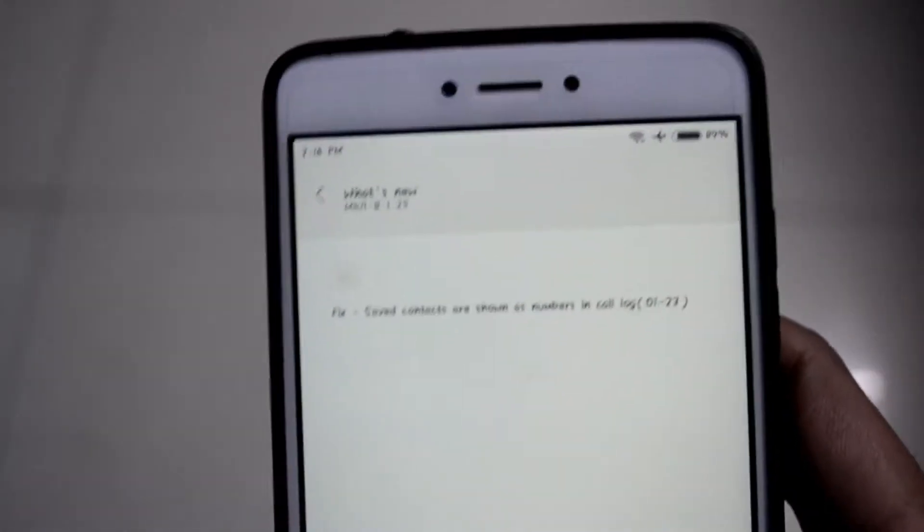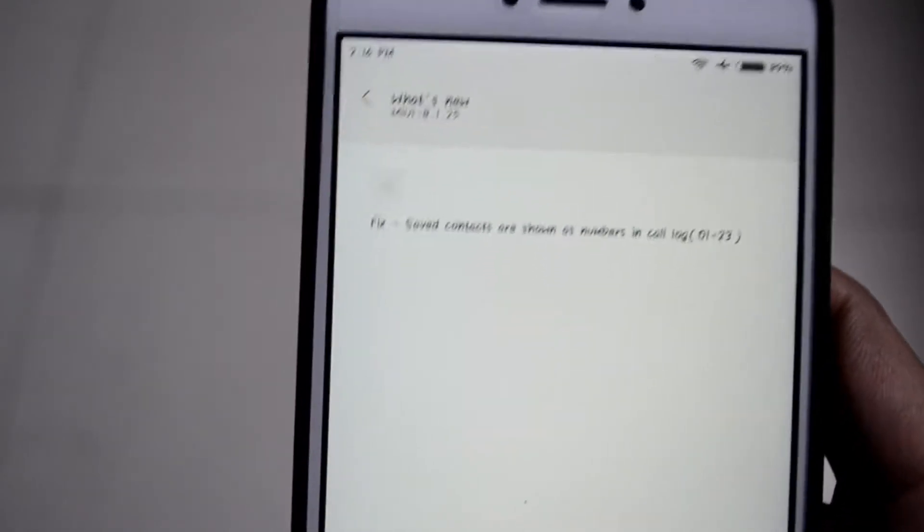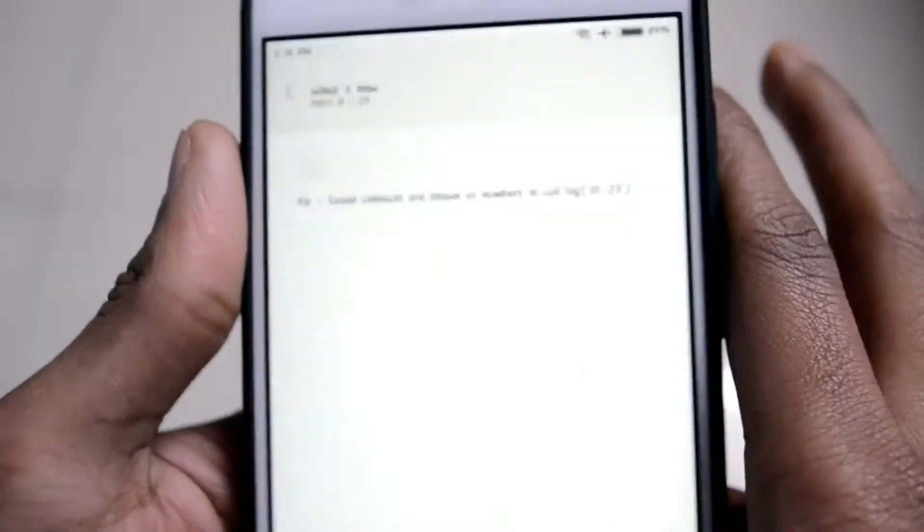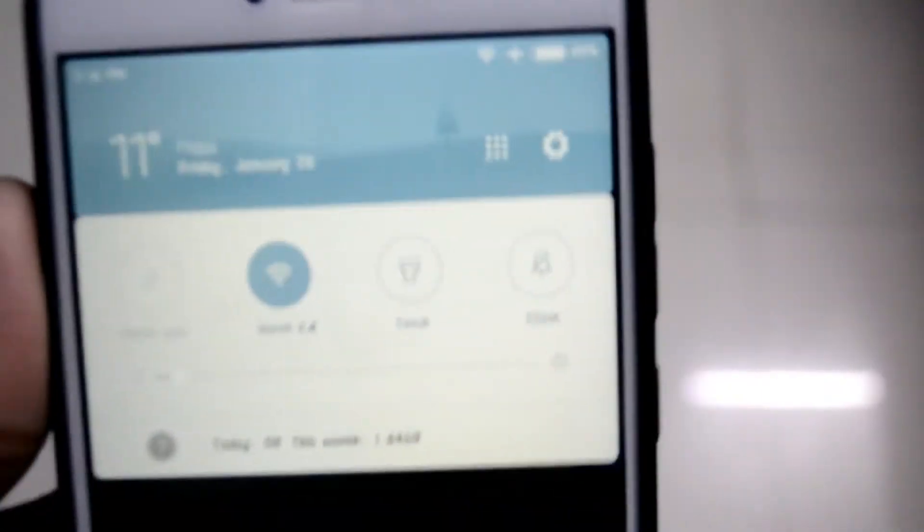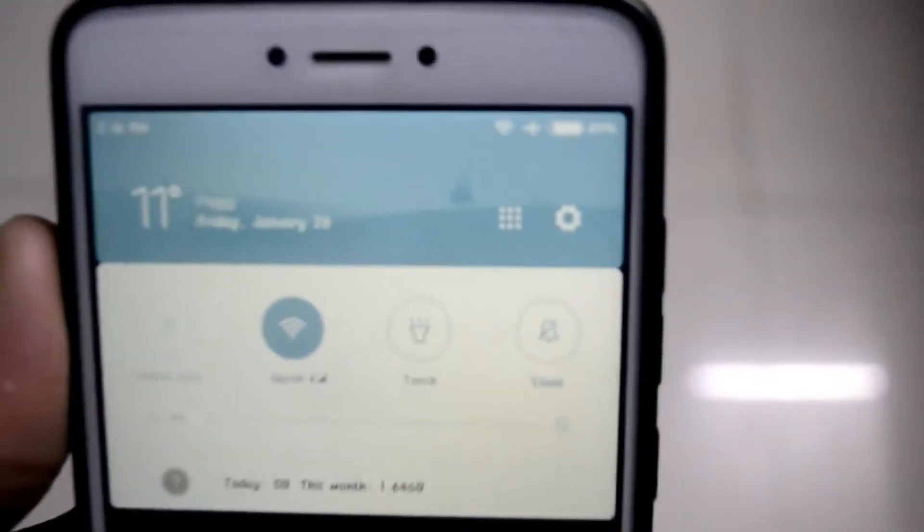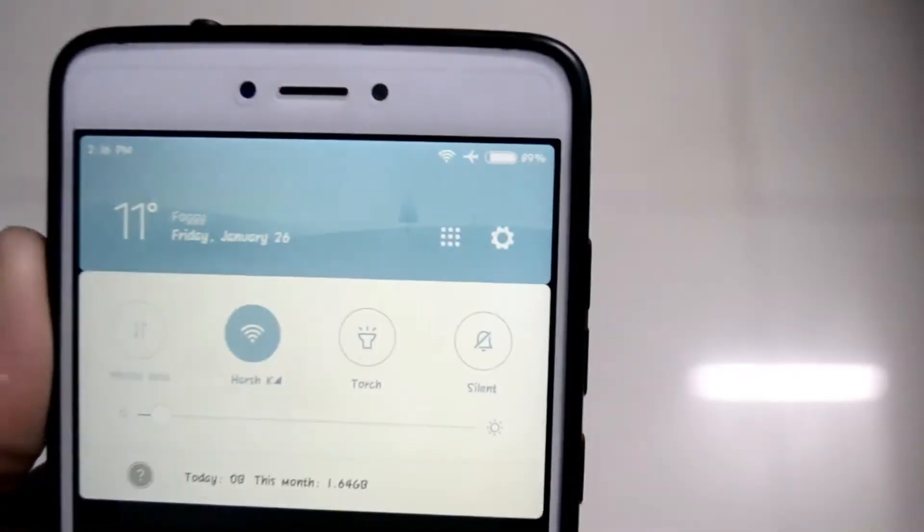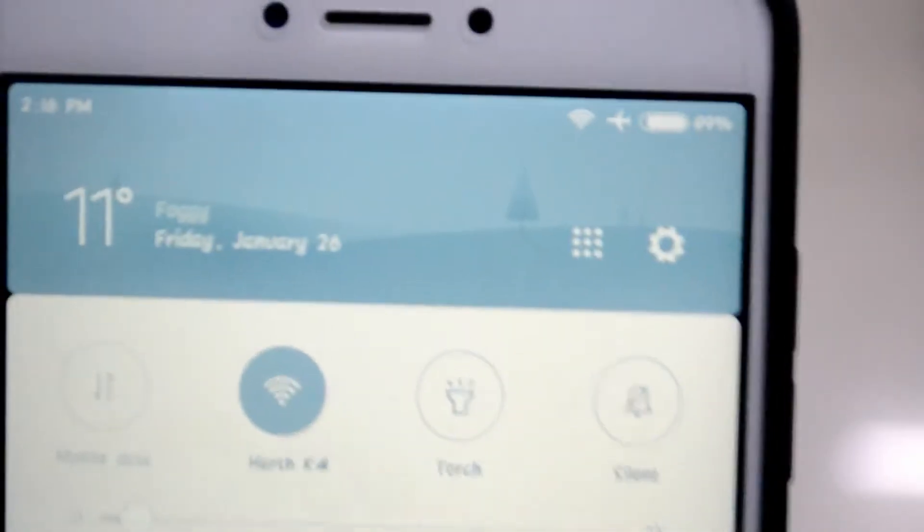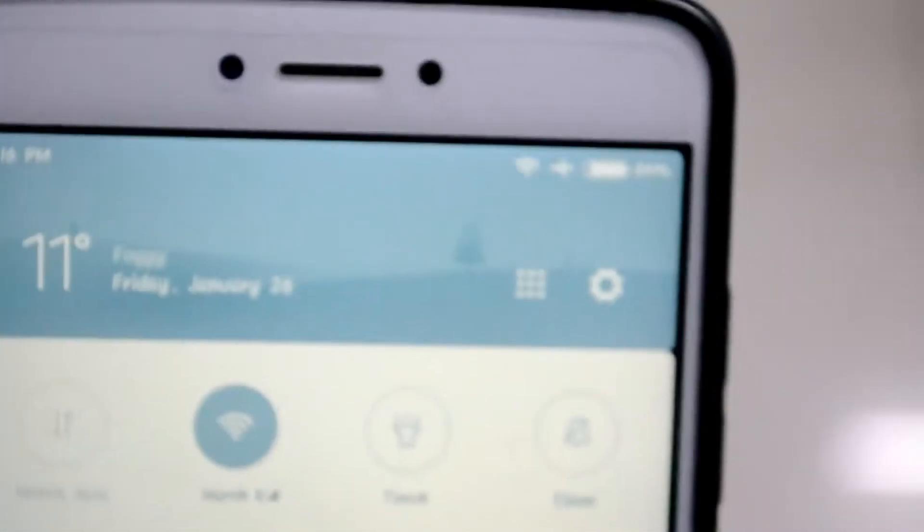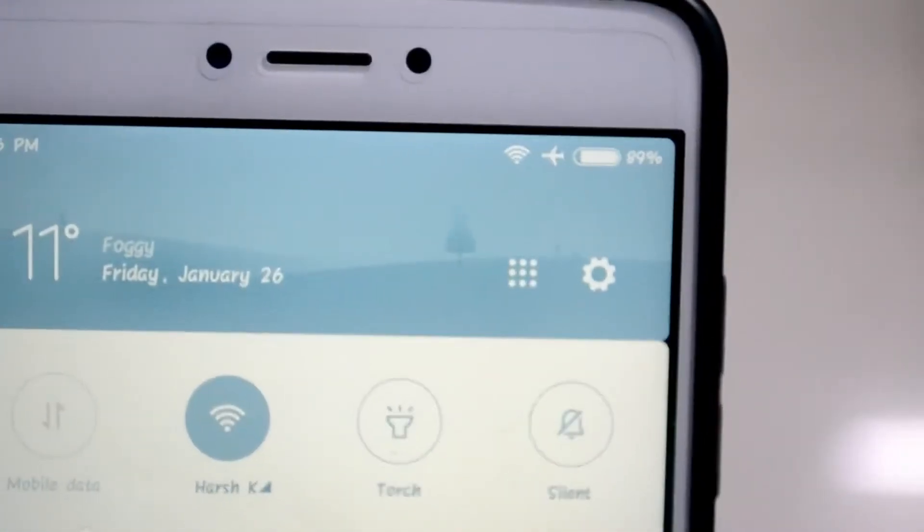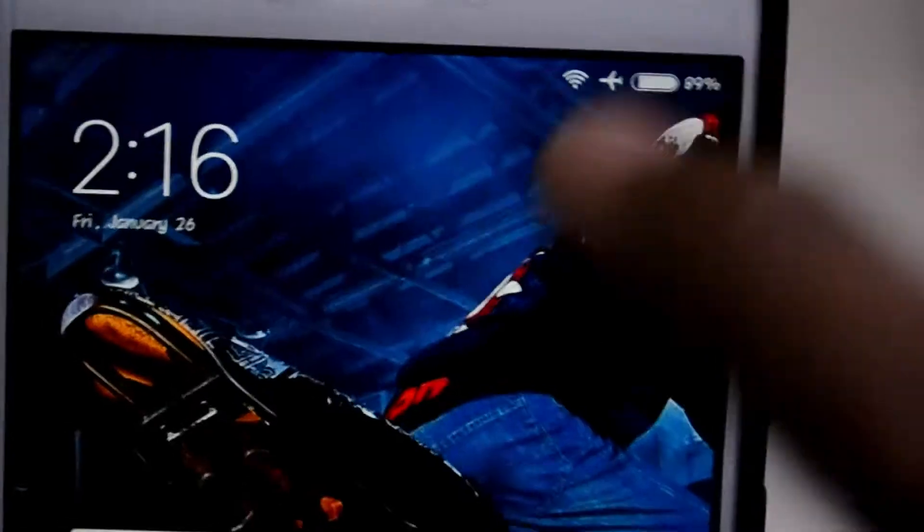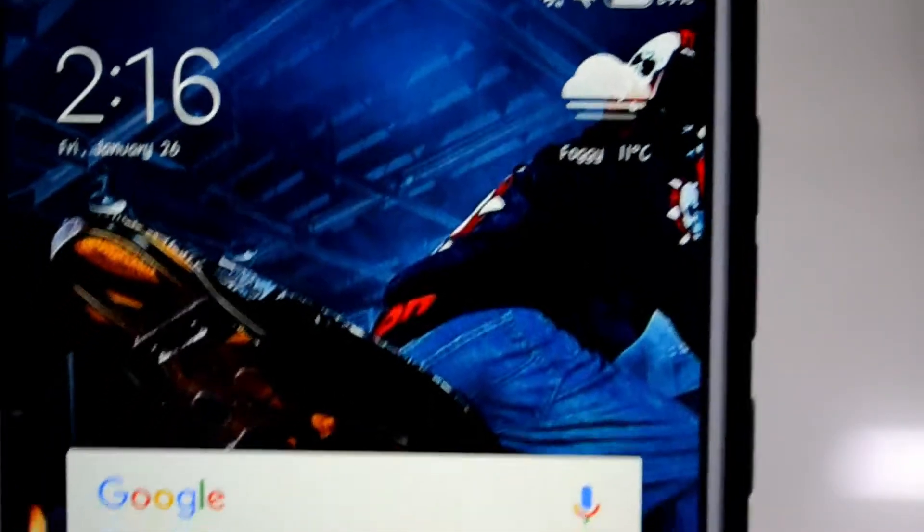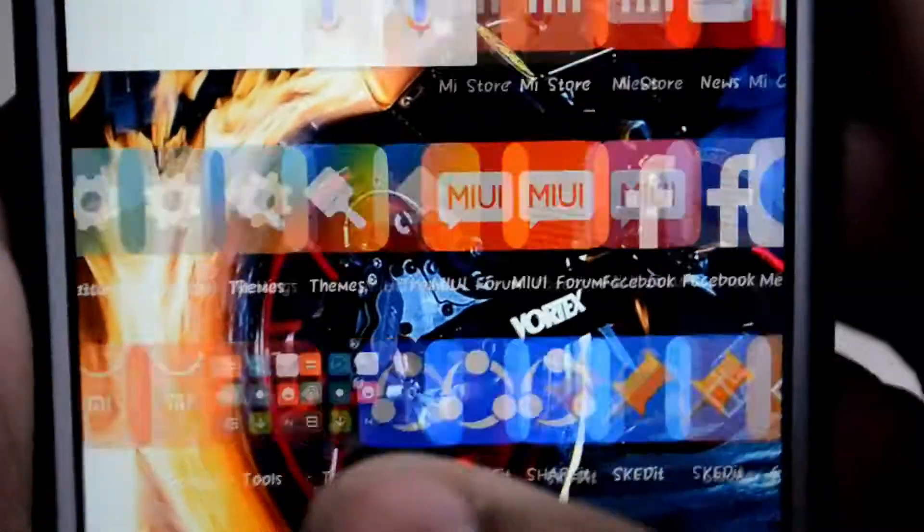So that is the only update in this feature. I guess the battery life is also looking okay in this ROM. The battery life in MIUI beta ROM is not that great. Let's clear that out.